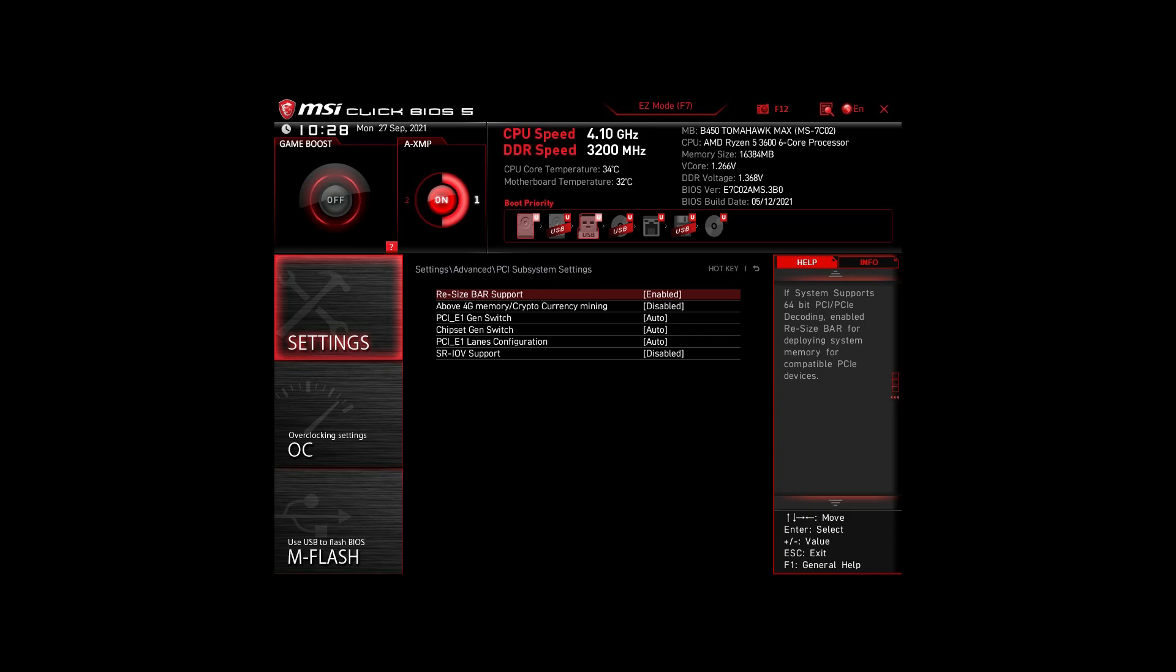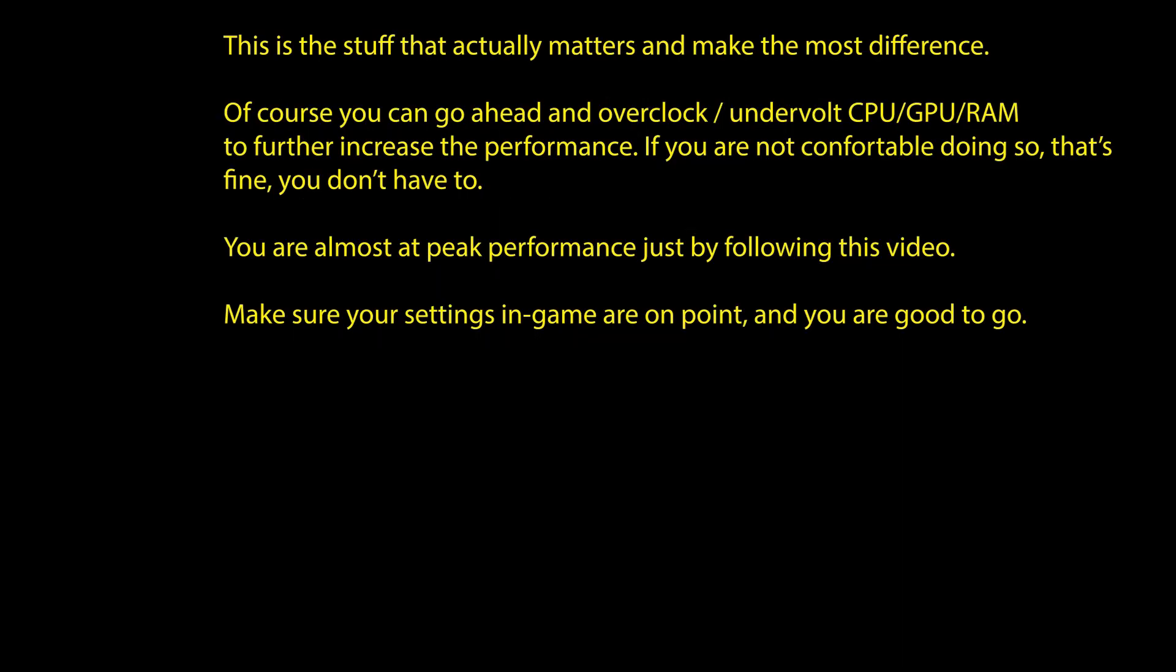Of course, you can optimize them further by overclocking and undervolting your CPU and RAM, going further down the line with BIOS settings, but we won't go in-depth in this video.